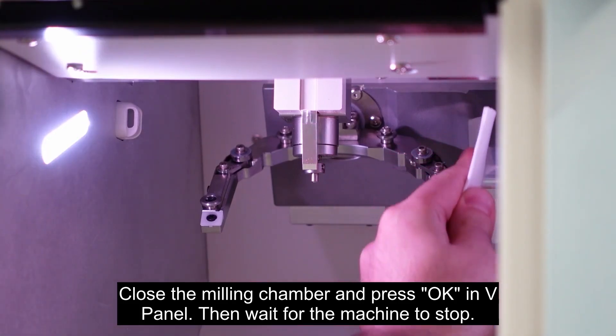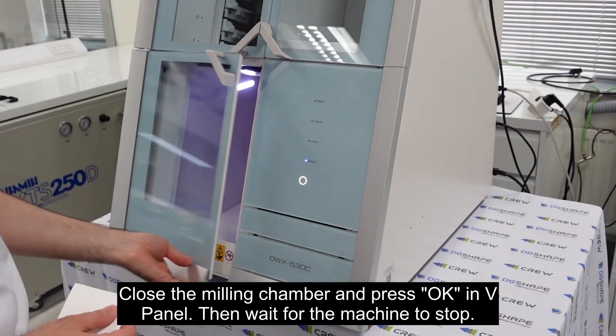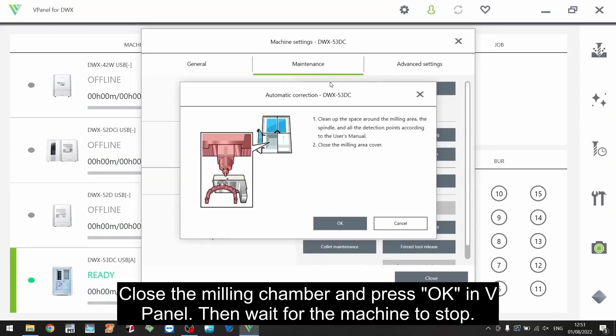Close the milling chamber and press ok in v-panel. Then wait for the machine to stop.